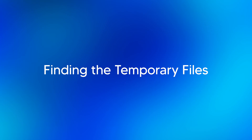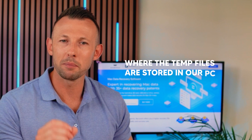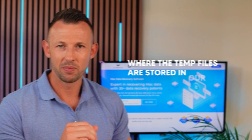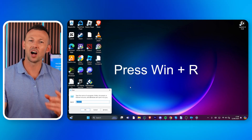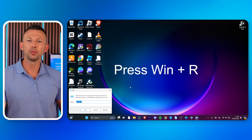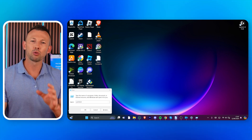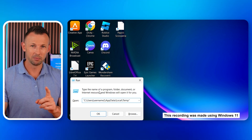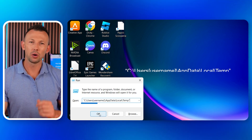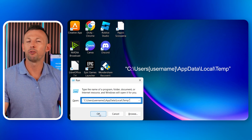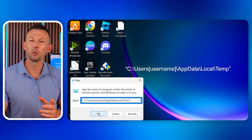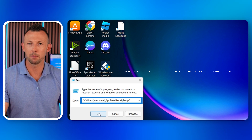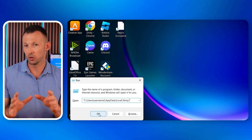Finding the temporary files. Before we can clear temp files, we must first know where they are stored. Windows 10 stores temporary files in a dedicated folder. To access it: press the Windows key plus R simultaneously to open the Run dialog box. In the Run box, type the following command exactly, including quotation marks. Click OK or press Enter. This will open the temporary files folder — just replace the username with your actual username.